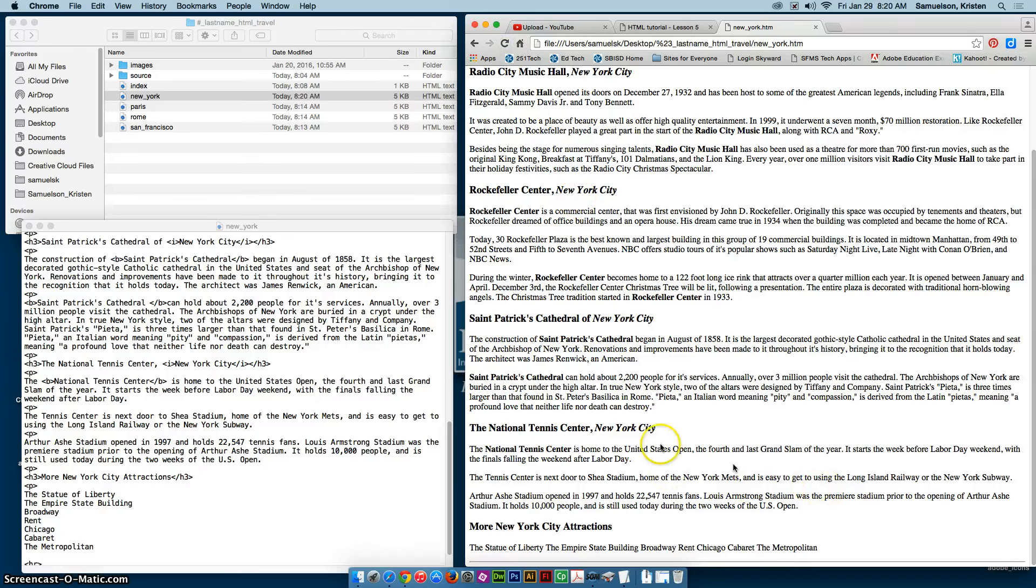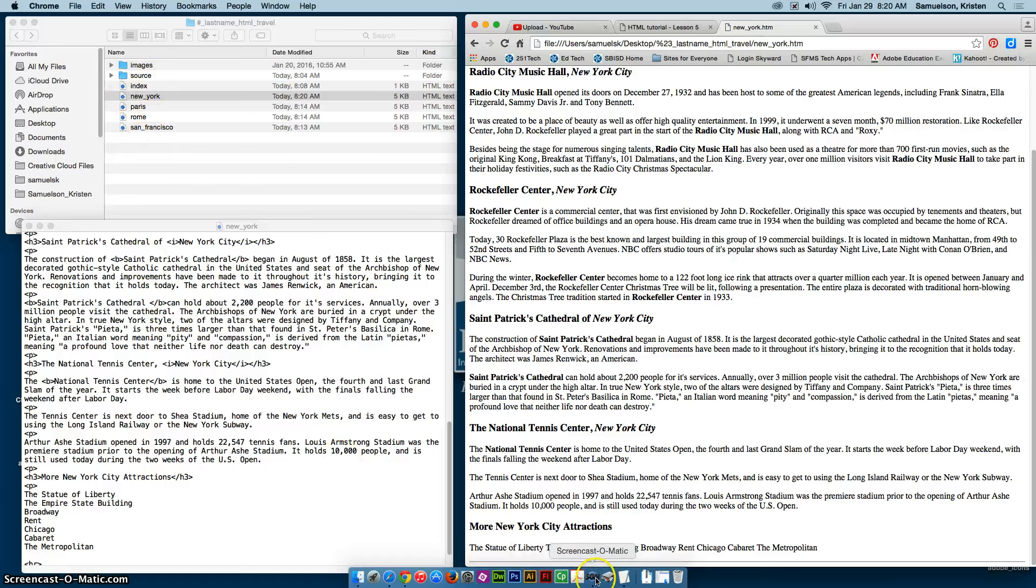So now you can go on and finish the remainder of the cities the same way. Again, you don't do anything to the index page on this one.